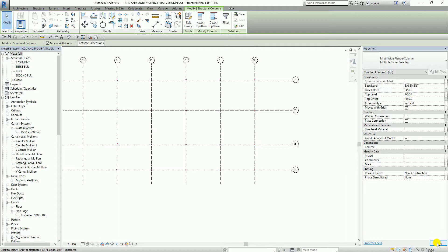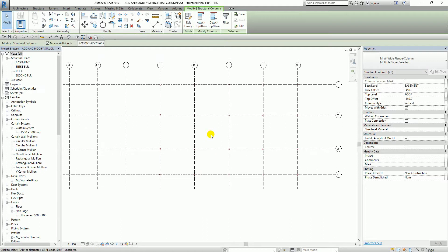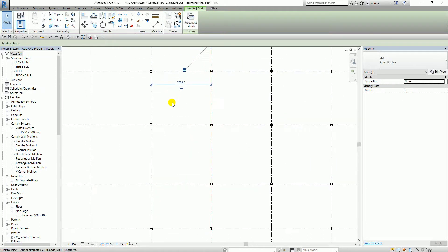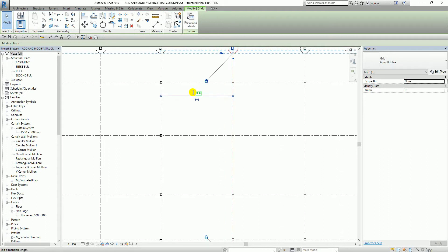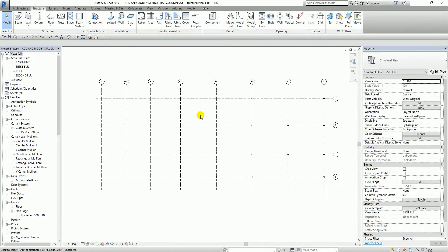I select Apply to confirm. To modify the grid dimension, I select grid line D and a temporary dimension appears between grid lines C and D. I click the dimension value and key in the new value, then press Enter. You'll notice the columns follow the grid as well. In the 3D view it looks like this.